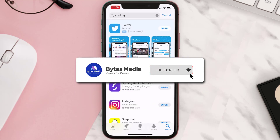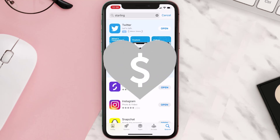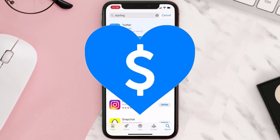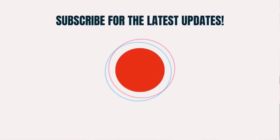Hopefully this will fix the issue. If it did, make sure you give this video a super thanks by clicking on this heart icon to help support the channel, and don't forget to hit that subscribe button. We'll see you in the next one.